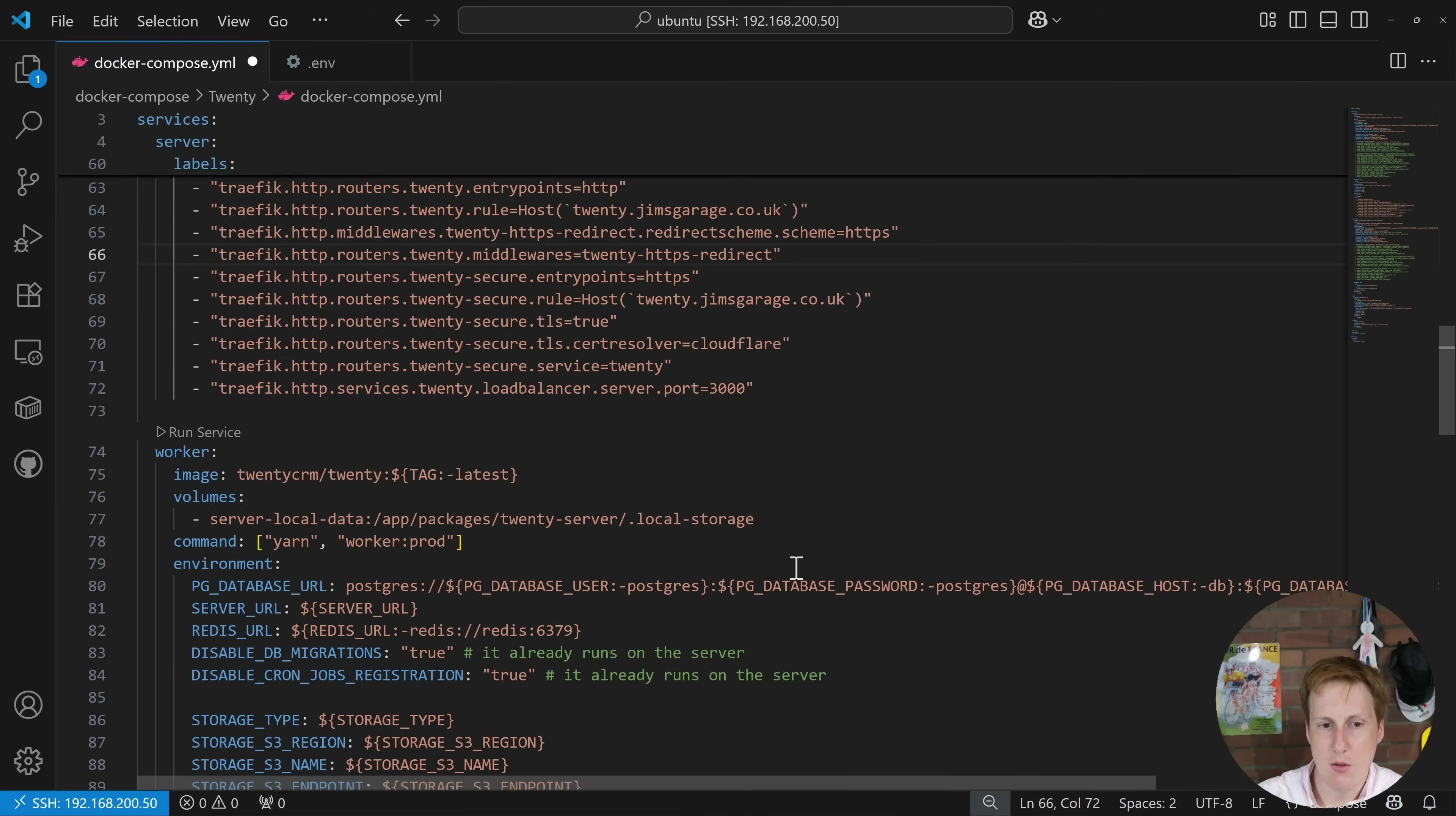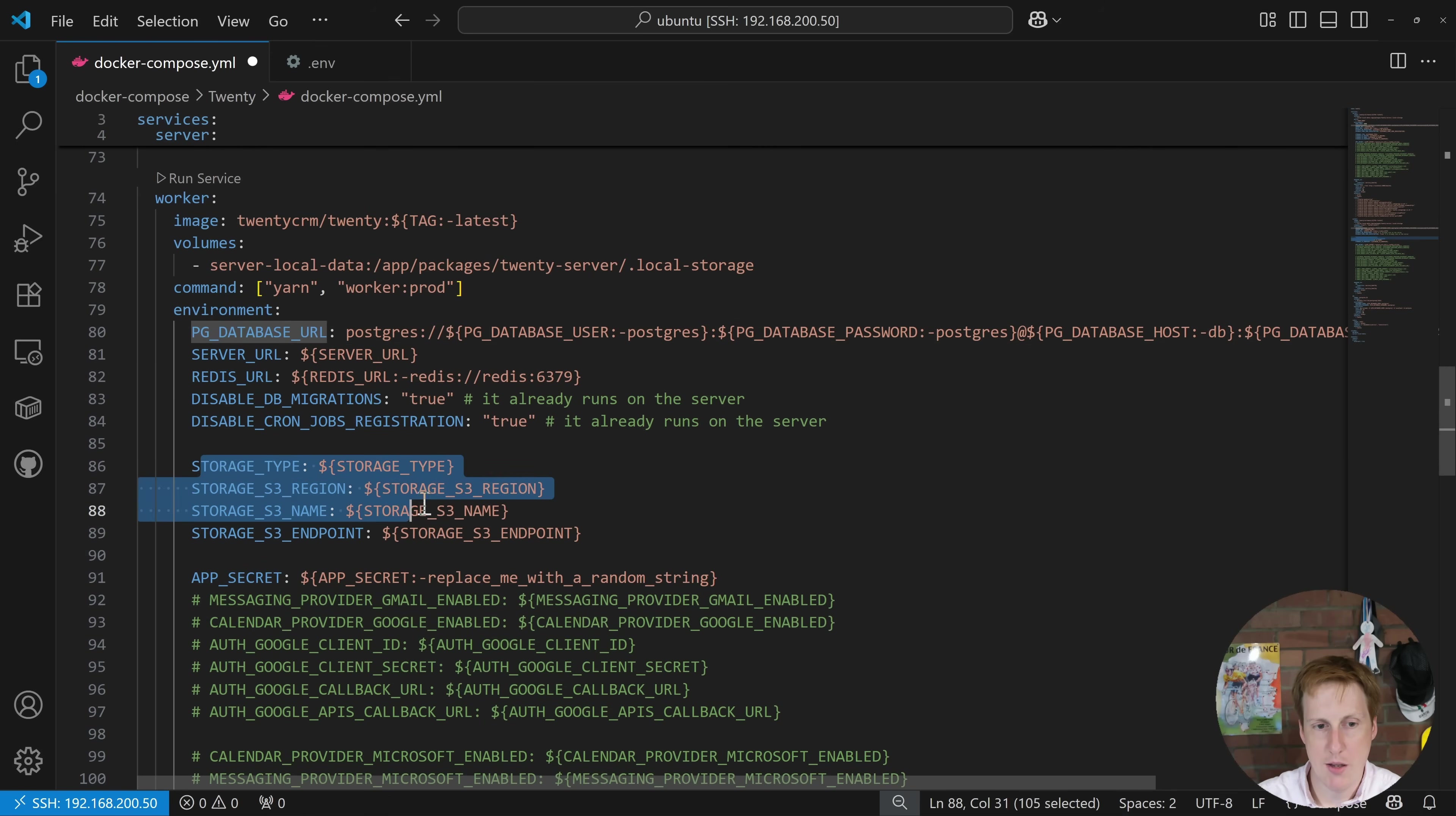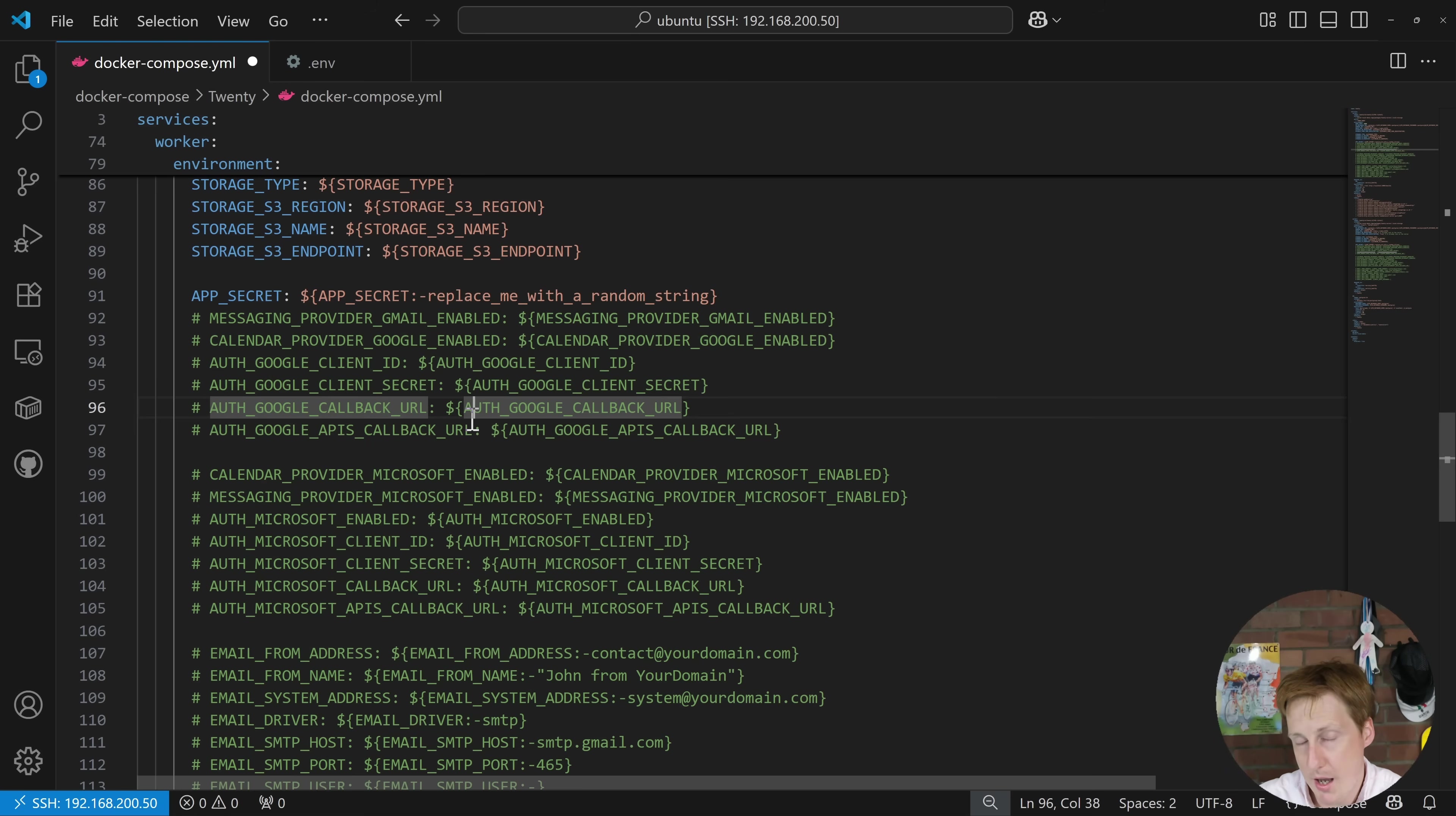Next we get on to the worker and again there's nothing really to write home about here. We're specifying the same volume that we did in the previous one. There's some commands for when this actually starts up and then we're referencing basically the same container so we're referencing the database, the actual server and also that Redis container as well which is going to help to scale this up with multiple users, improve performance because it's going to be writing to that Redis in memory not to the disk. Again we could comment this out because I'm not using S3 storage. Here we are referencing this app secret and then we've got a load of other stuff as well where we can tie this in with different authentication clients which is awesome to see.